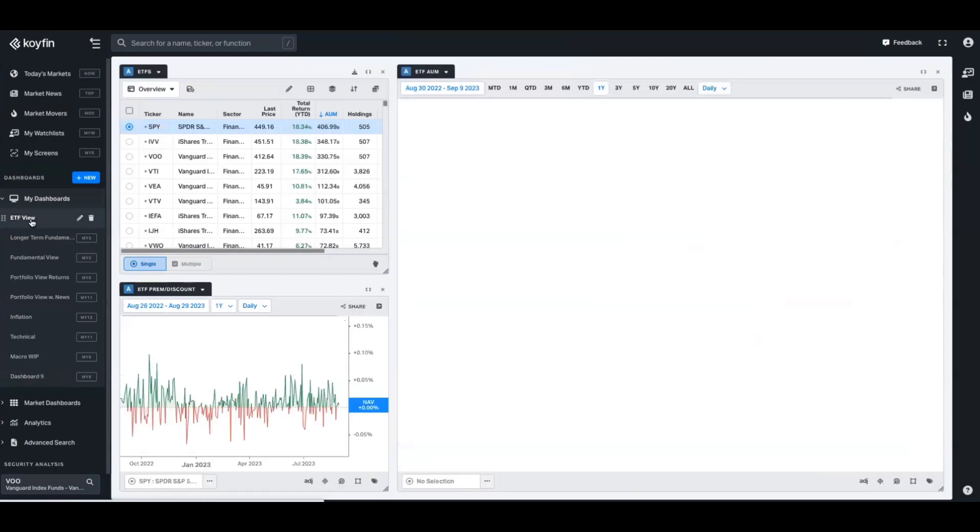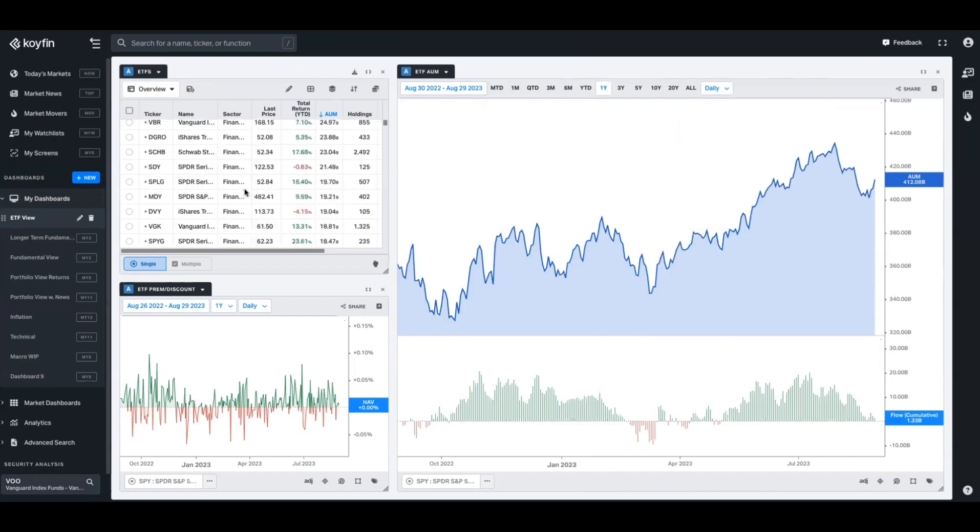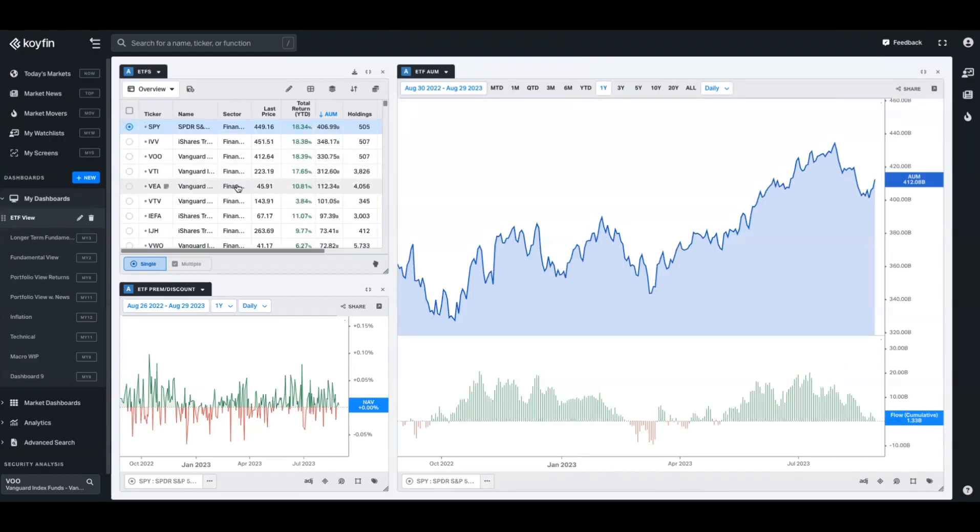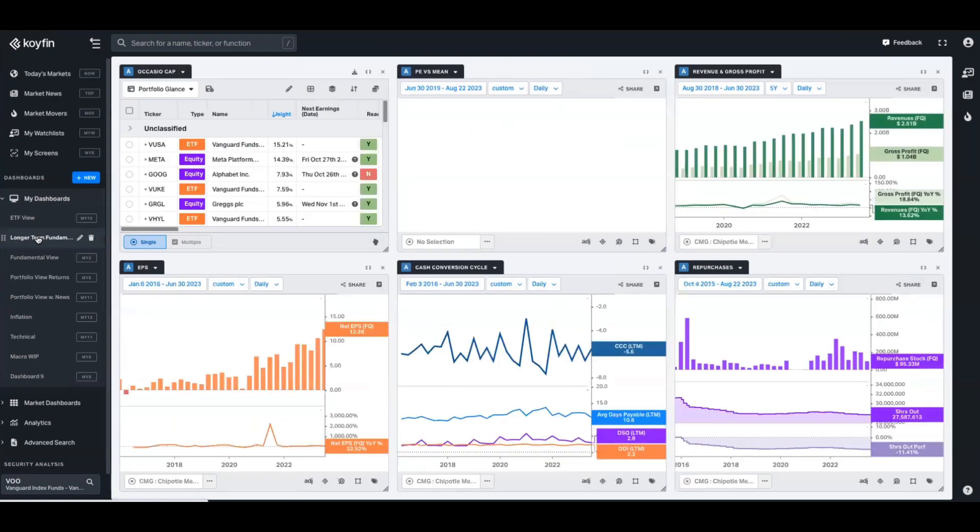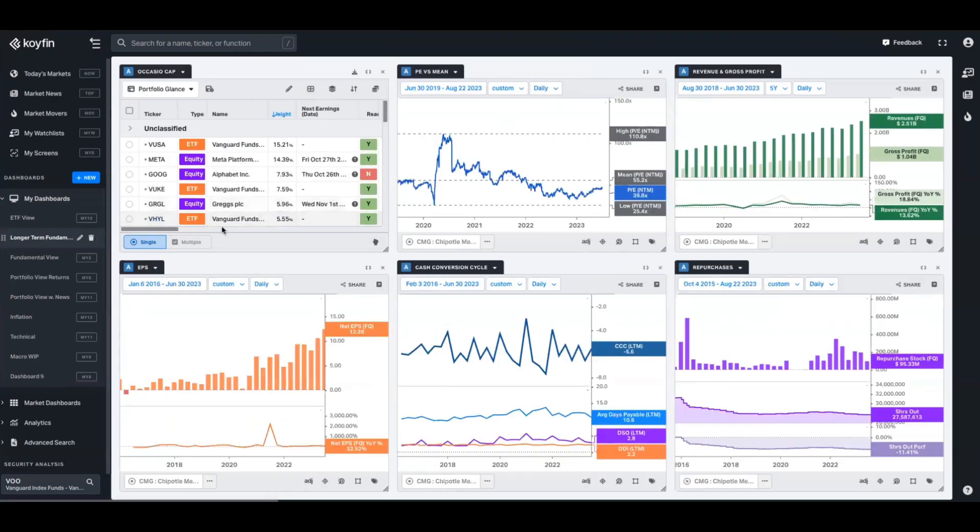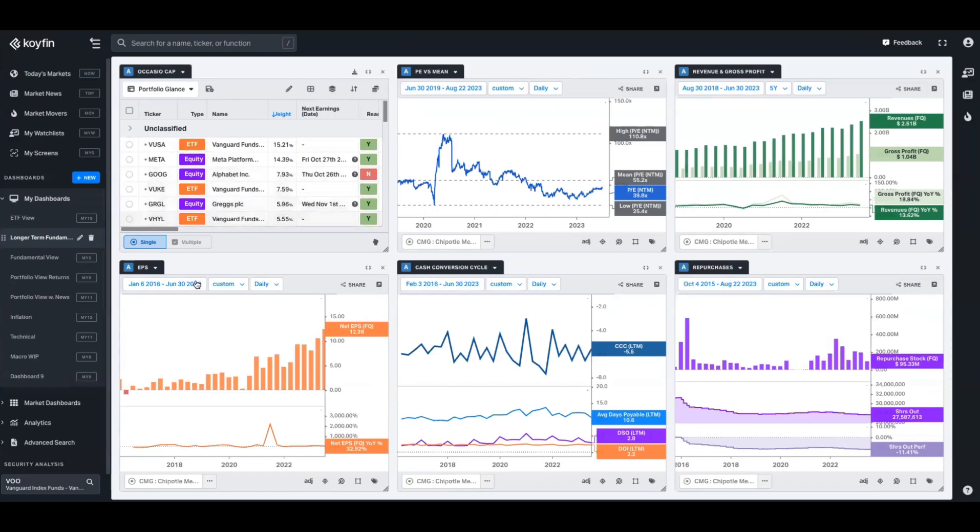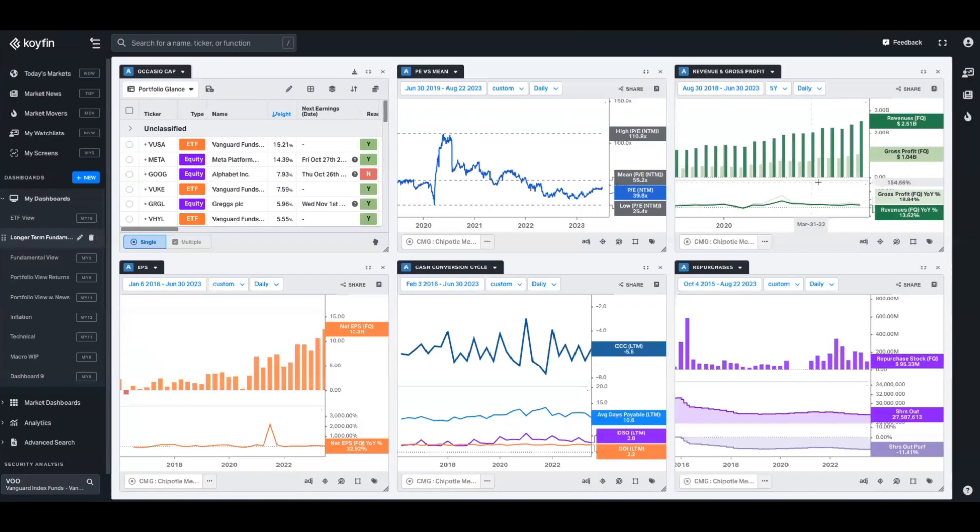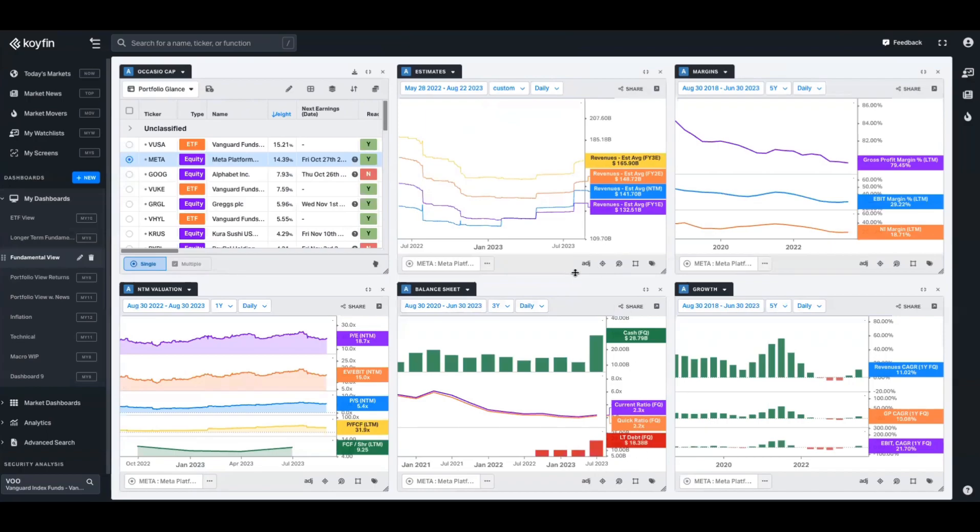So here's a few examples of what you can build in the dashboards using that custom chart feature. This one is an ETF view. This watchlist is populated with ETFs that I'm interested in. We have a percentage premium discount to NAV here on the bottom left, and up here we have that ETF view that I showed you earlier, which is a chart template which shows the assets under management and the cumulative flow. Here we have something that's maybe more related to a portfolio view. We have a list of companies in here that you might own, you have an EPS view quarterly and the year-over-year growth rate, you have the cash conversion cycle, you have the PE versus the mean, you have revenue and gross profit trends and growth, and you also have the share repurchase template that I showed you. Here's a slightly different fundamental view. It has more of a focus on forward valuation multiples, balance sheet items including debt and current ratios. It has forward revenue estimates, margin breakdowns, and growth of revenues, gross profit, and EBIT.